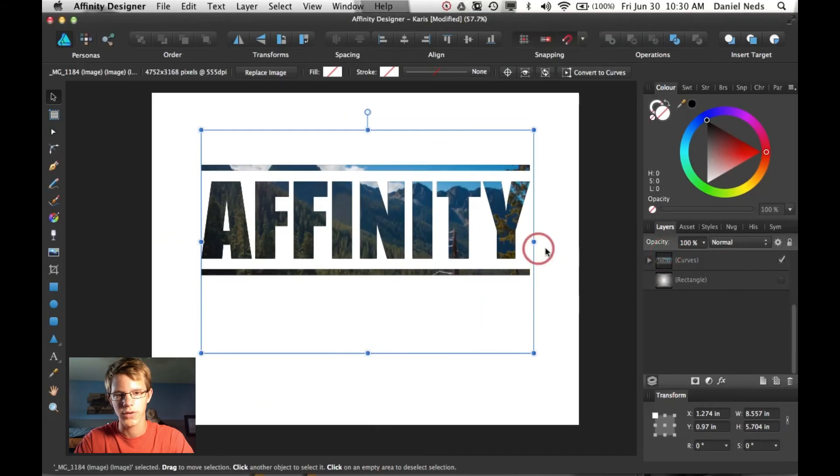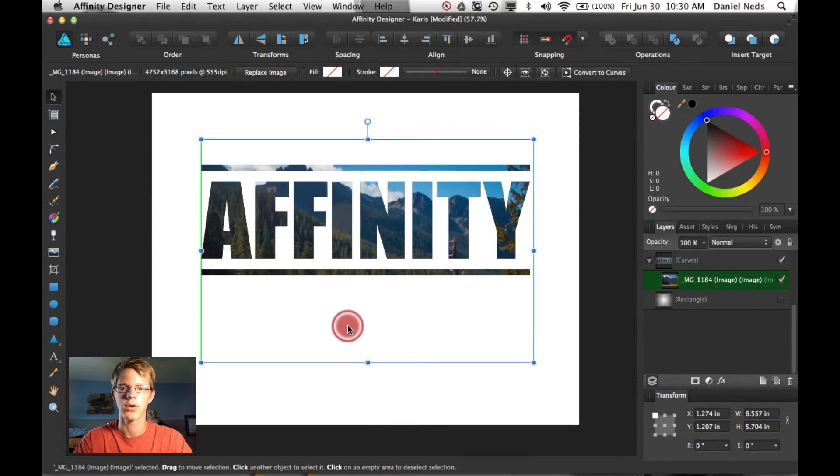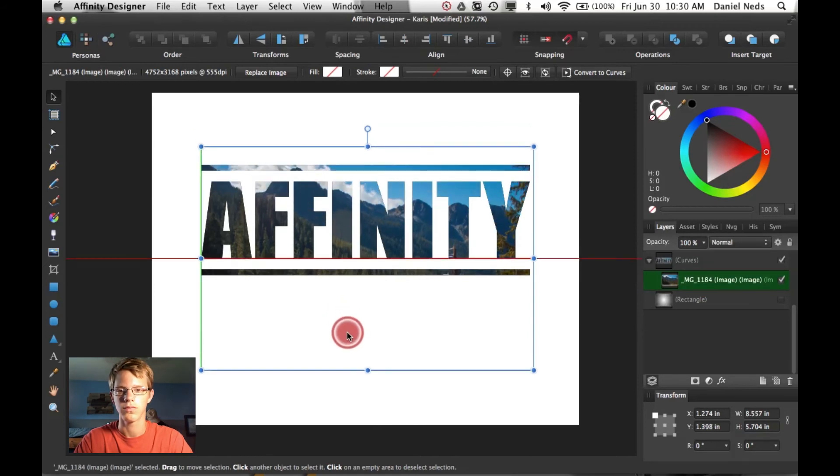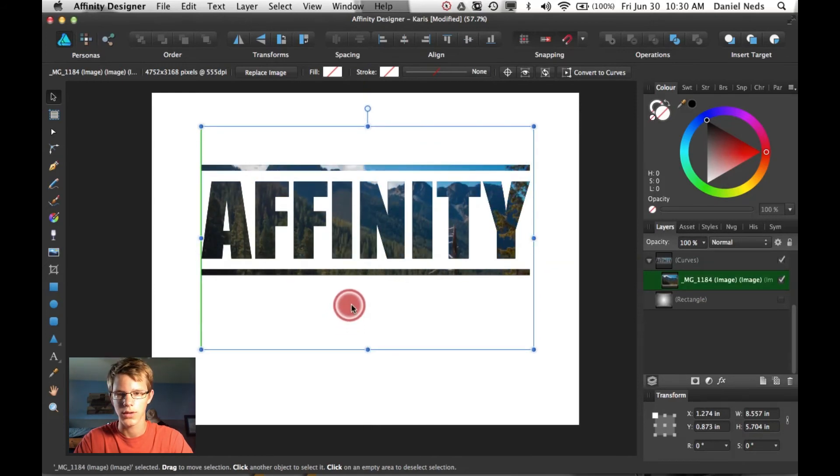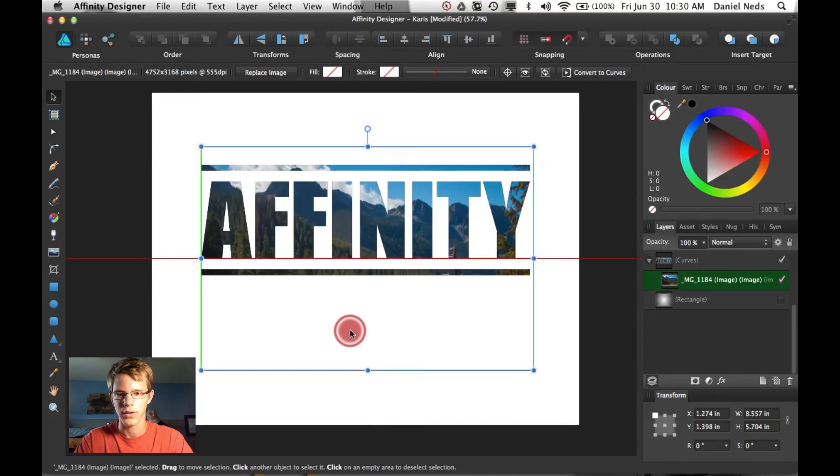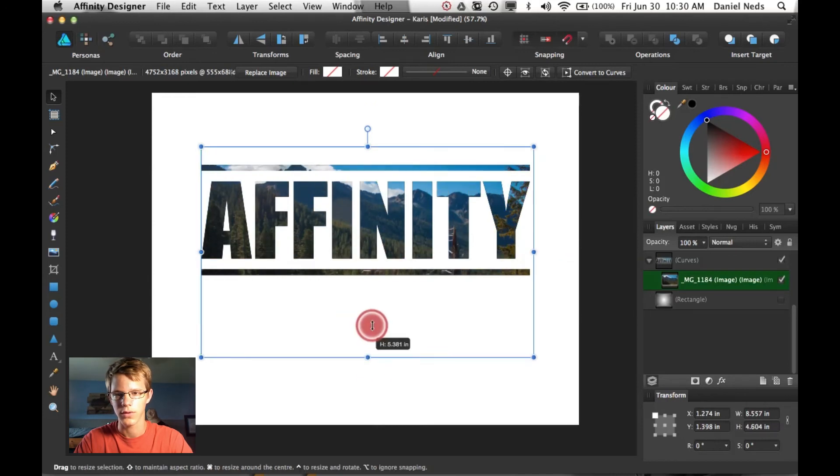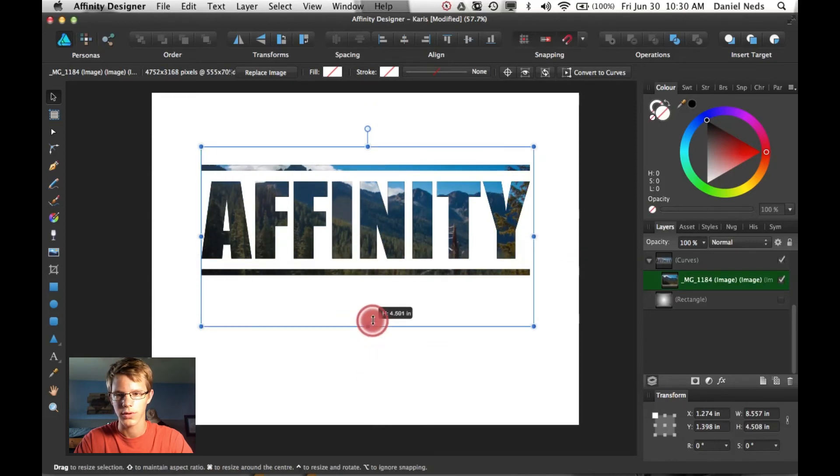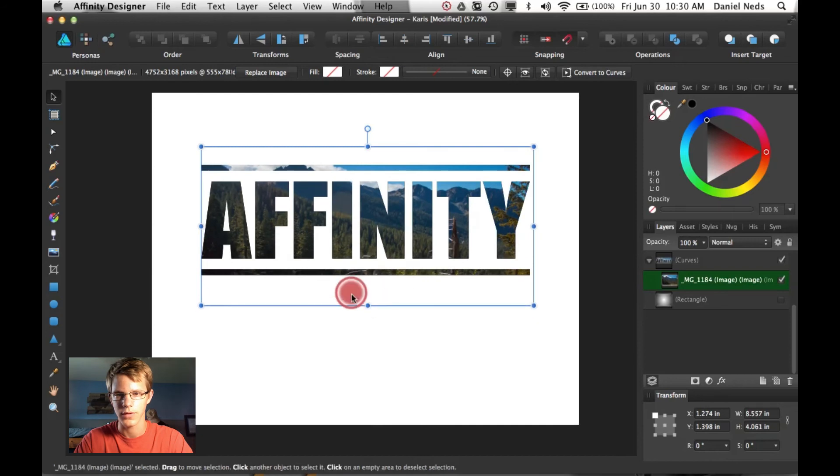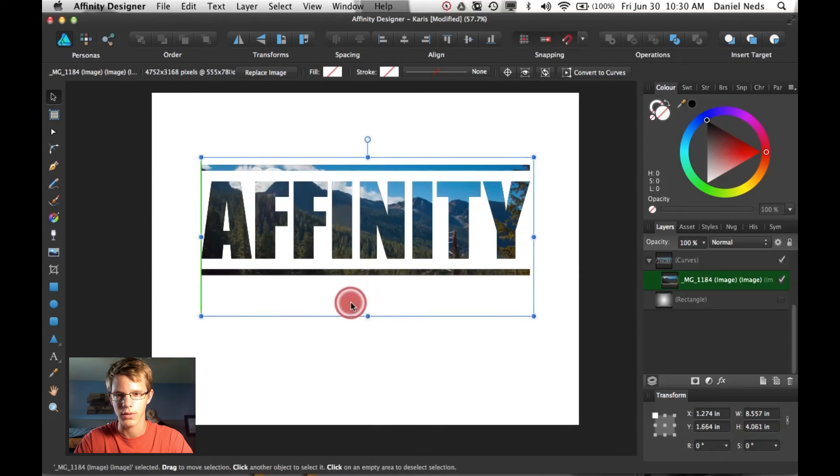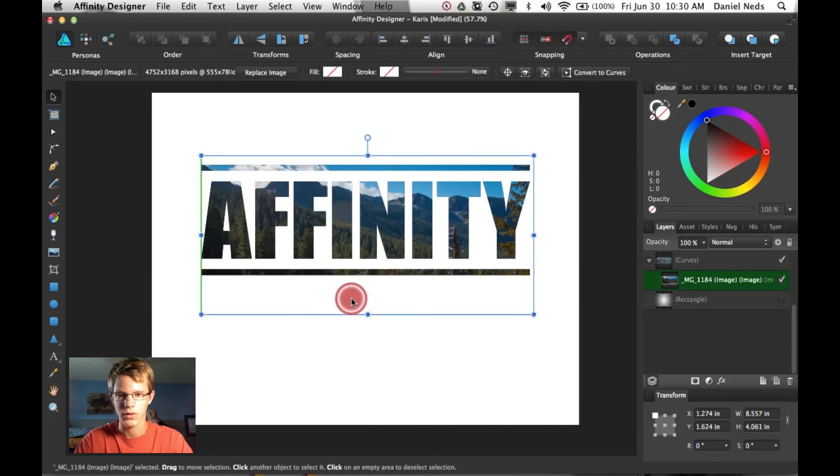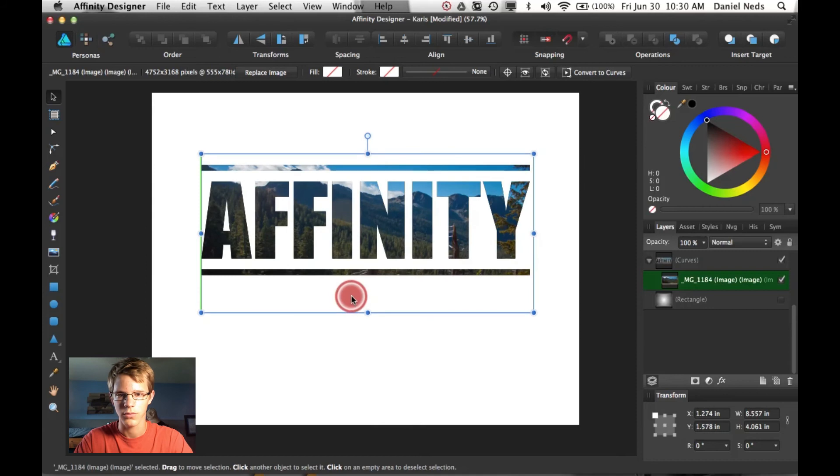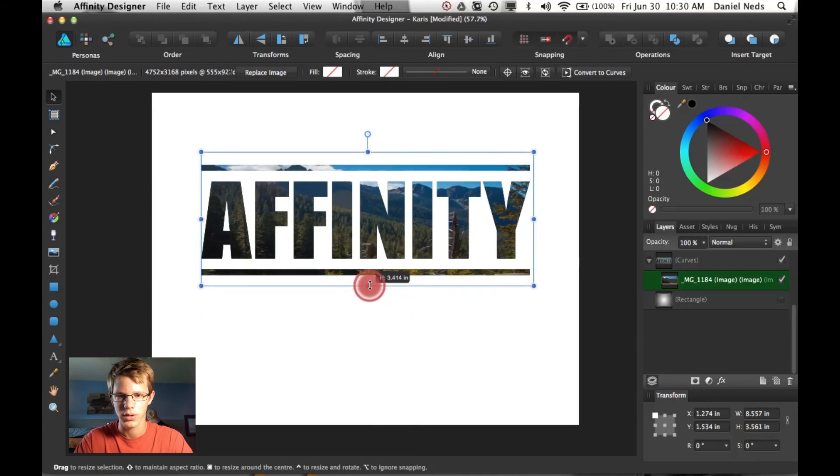And then from here you can adjust the photo by however you want. And you can also like squish it if you need to. Which probably makes it look worse. But if it's in the text you probably can't really notice that much. So I'll just squish mine a lot. And that makes it look pretty good.